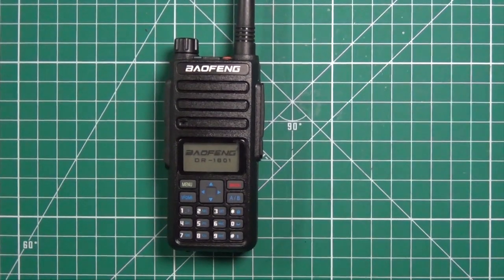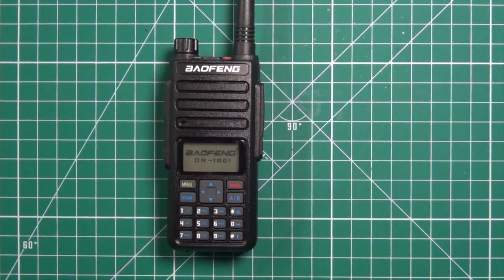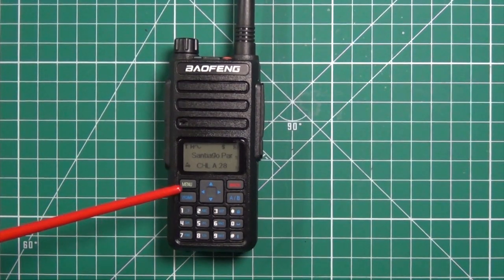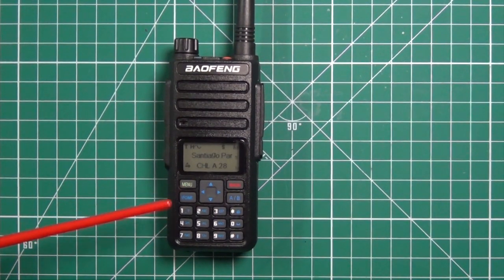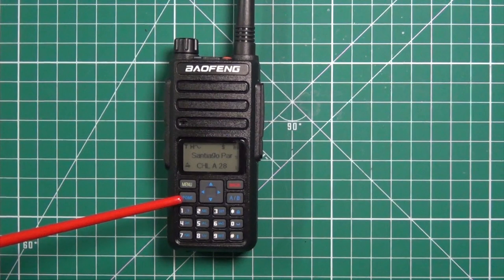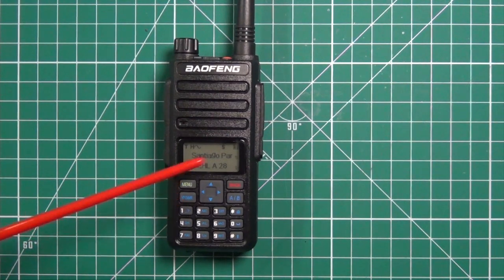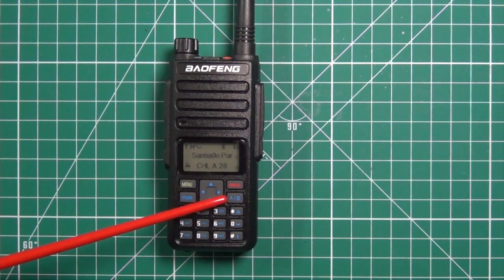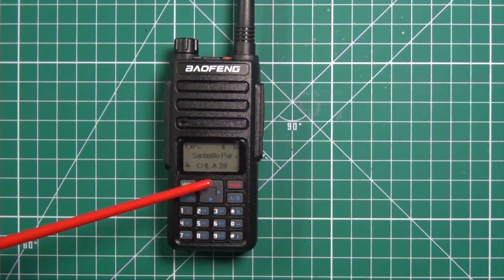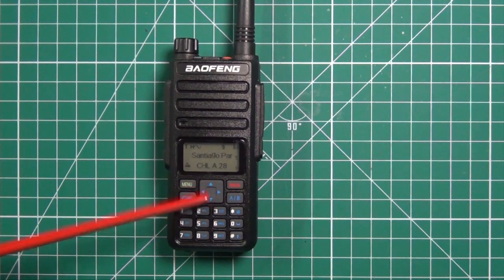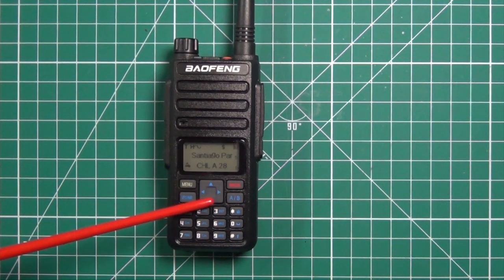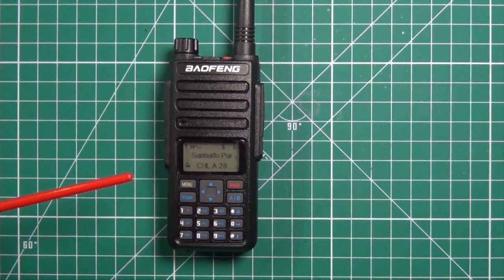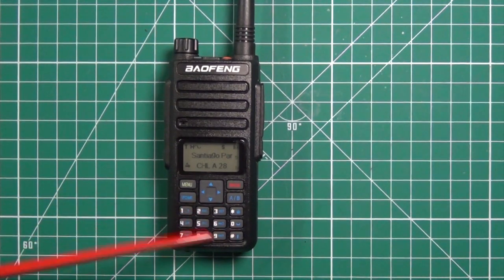On the front you have your menu button, your VFO memory button, back button, channel A or B, direction button for when you're going through the menus and your keypad.